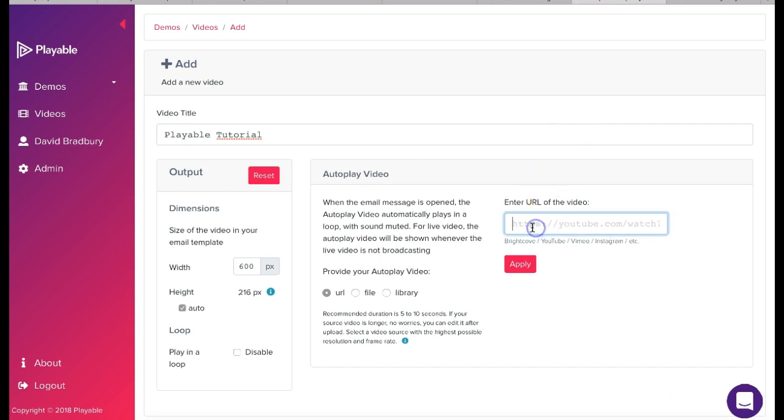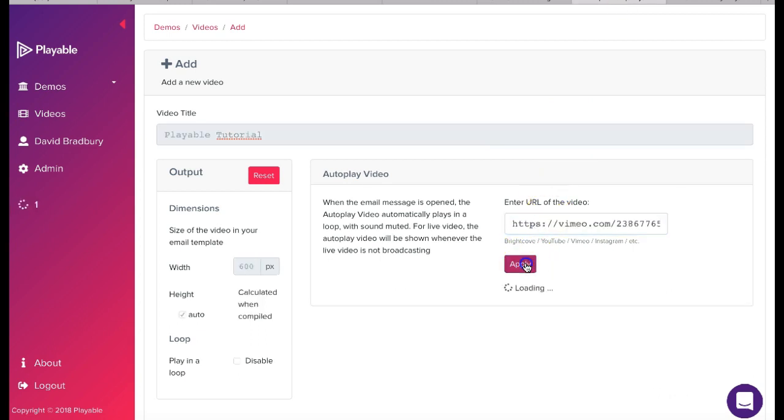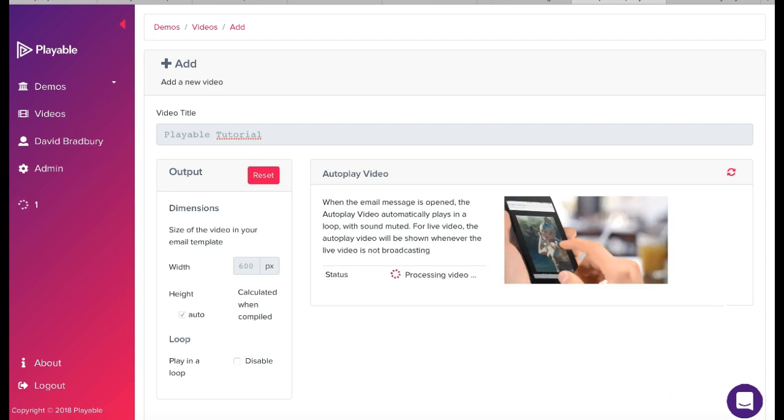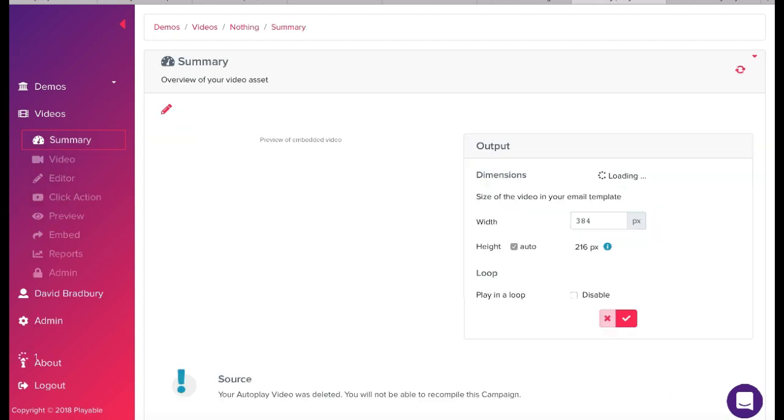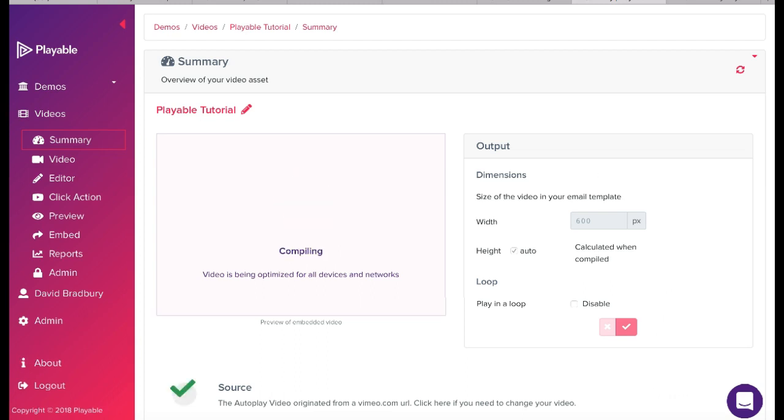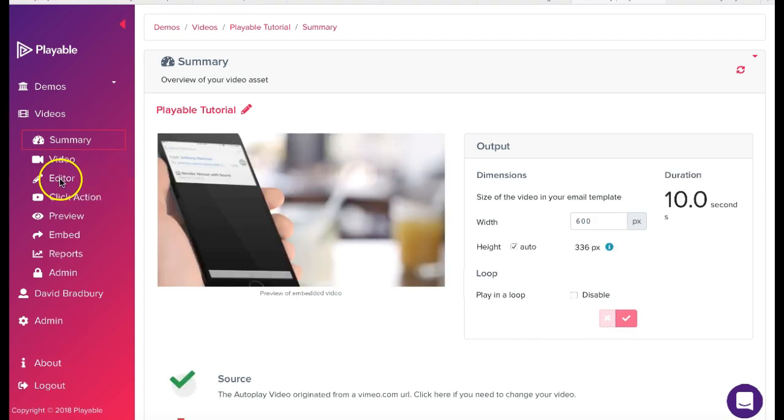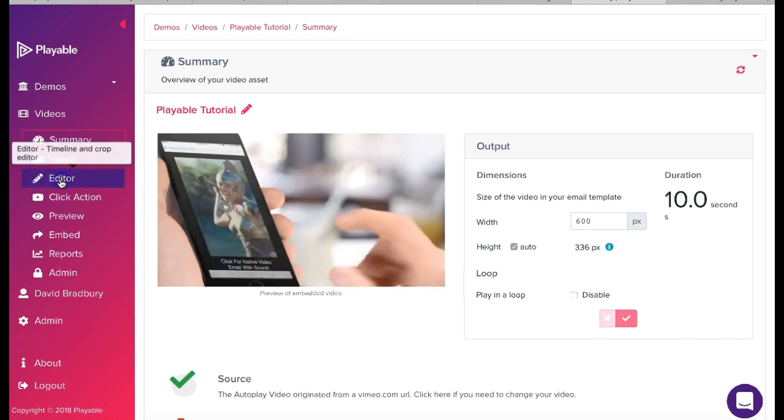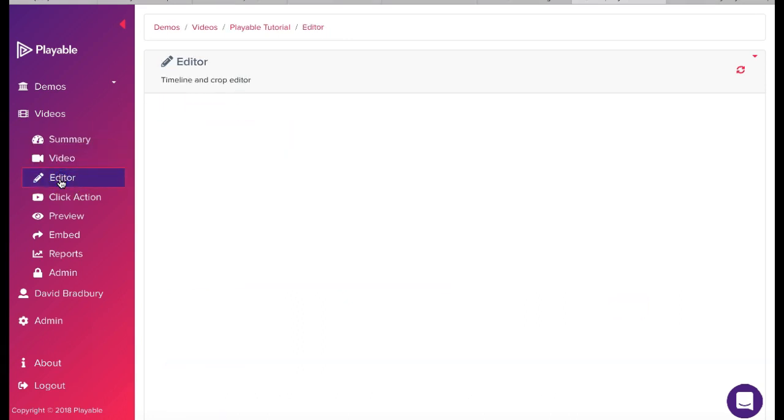During the upload Playable creates a 10 second edit of the video as an option for you to use in your email. Though in most cases you will wish to edit the video to create your own clip. To commence editing our video we click editor.